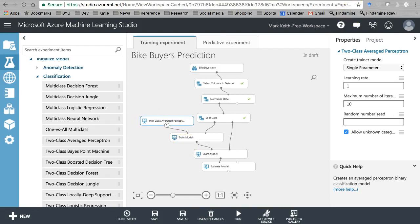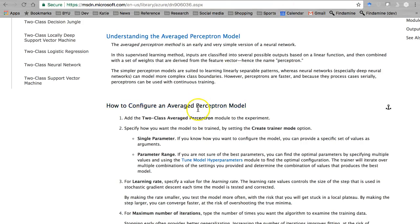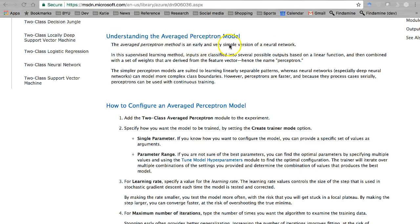What is this? Come and take a look here at the documentation. The averaged perceptron method is an early and very simple version of a neural network.